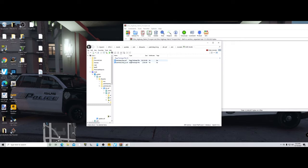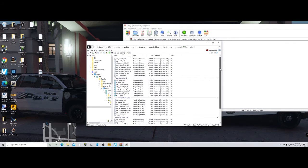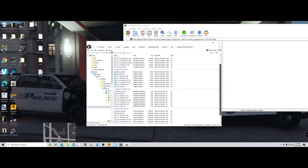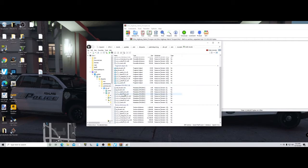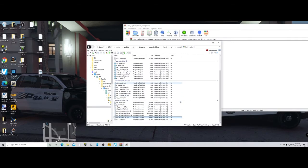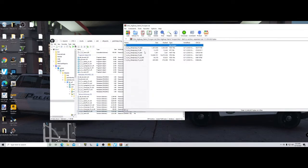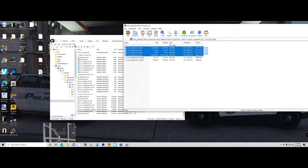Go to dlc x64 > models > cd images > peds. Here you have your ng.rpf and your ng_p. The ng_p is going to be for your hats, and the other is for your ped. This will work for pretty much any ped — female sheriff, male sheriff, highway cops, city cops.